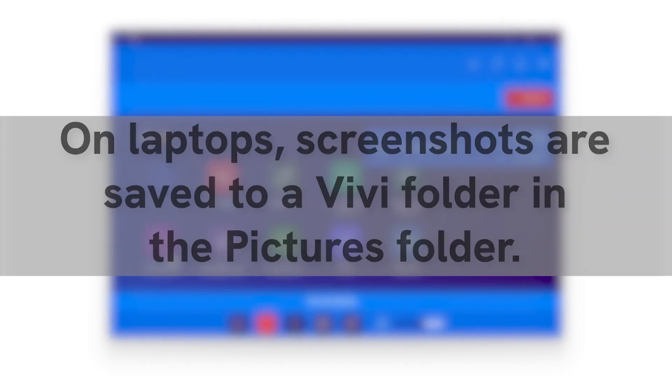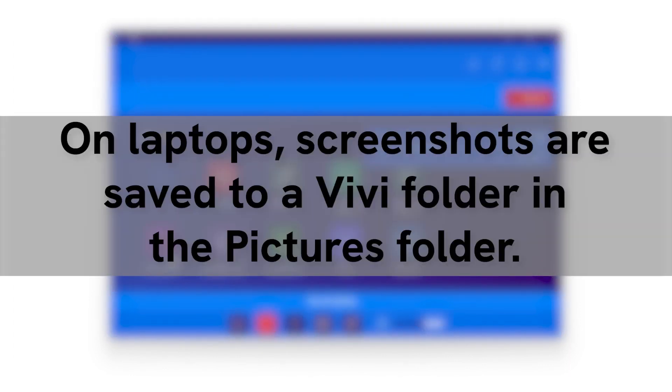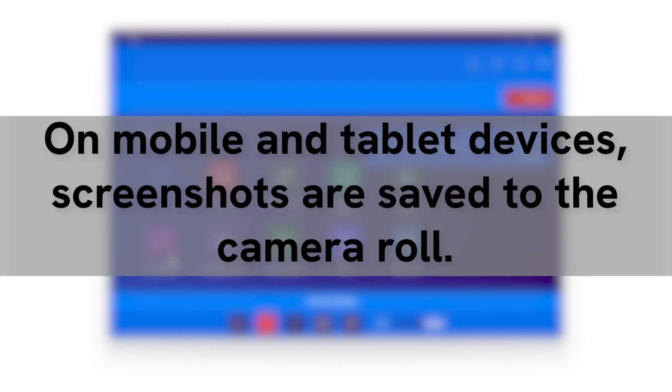If on a laptop, the image will be saved in a Vivi folder in the pictures folder. If on a mobile device such as a tablet, iPad, or phone, the image will save to the camera roll.